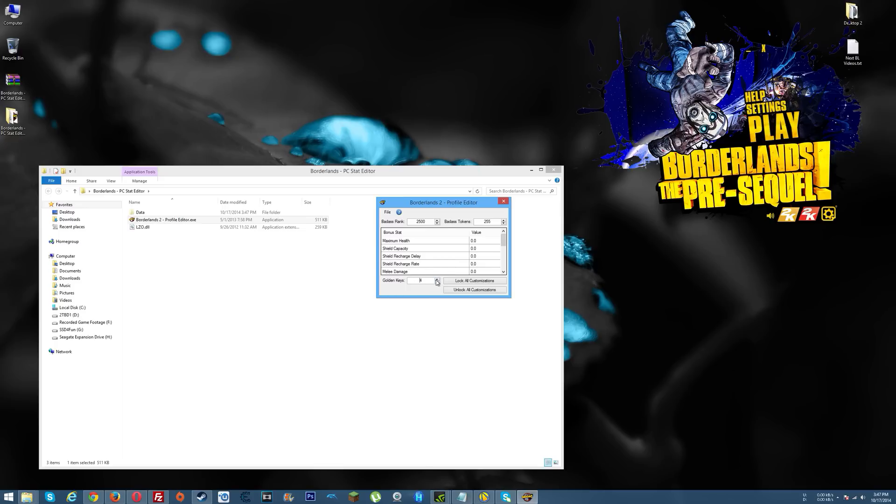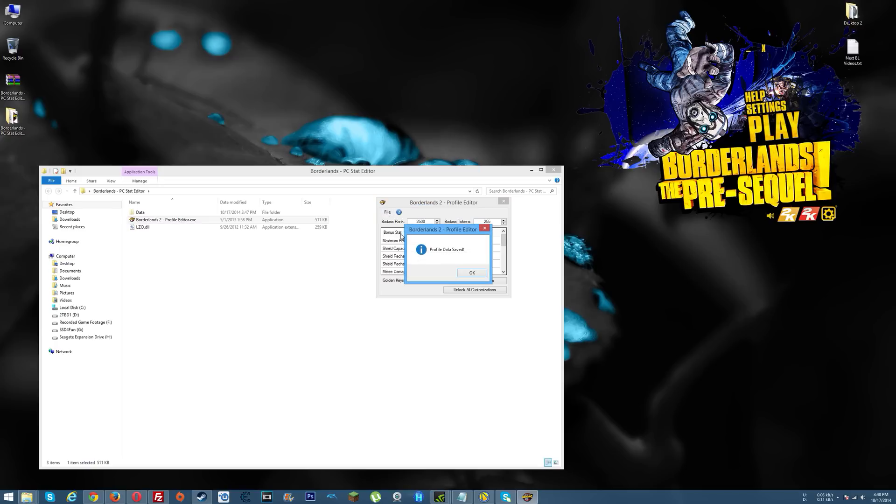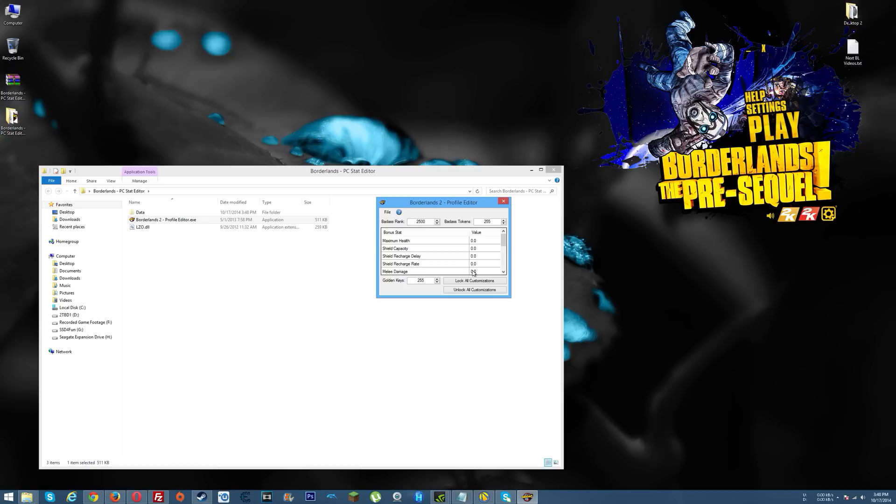So anyway, here you go, golden keys. You can sit here and do this all day, or you can just type in something like 255, file, save. Profile data saved, that's it.